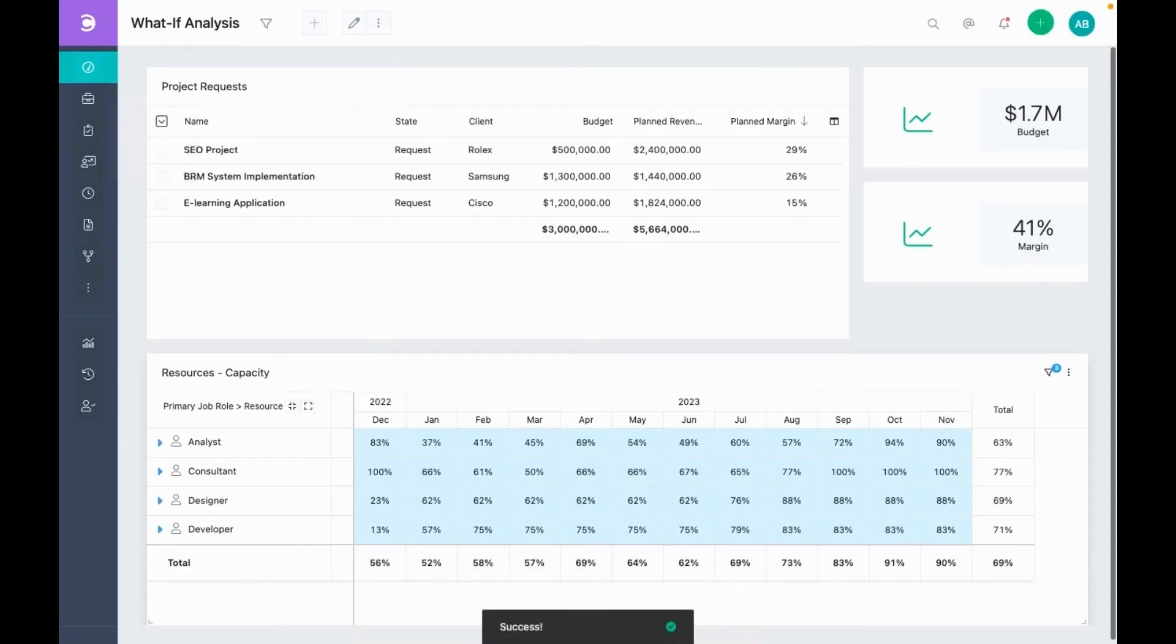So that's how you do the what-if analysis with our project management tools.